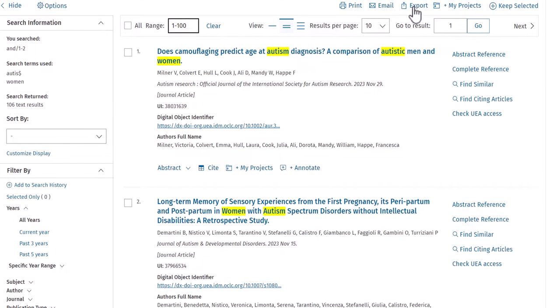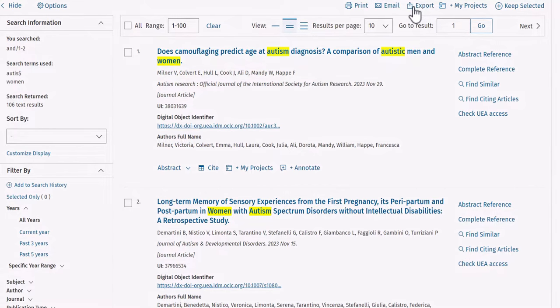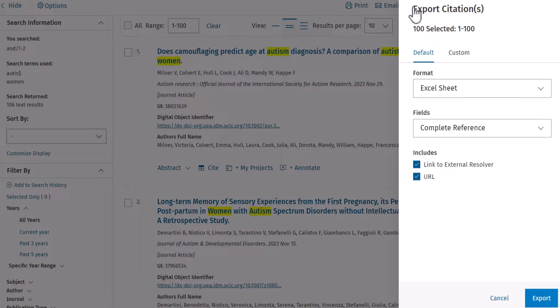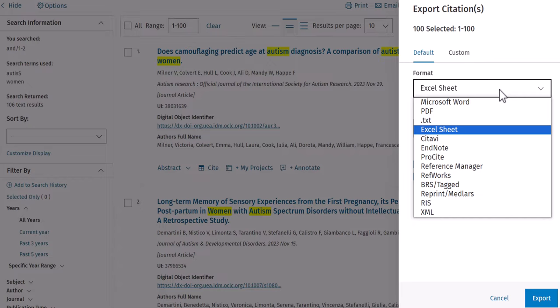Once you've made your selection, click on Export. You can then select both file format and which fields you would like to export.